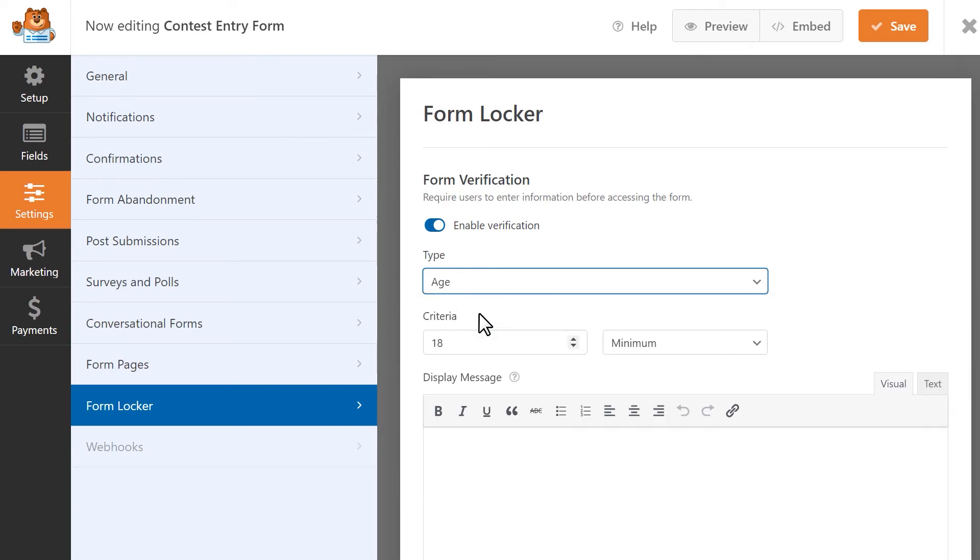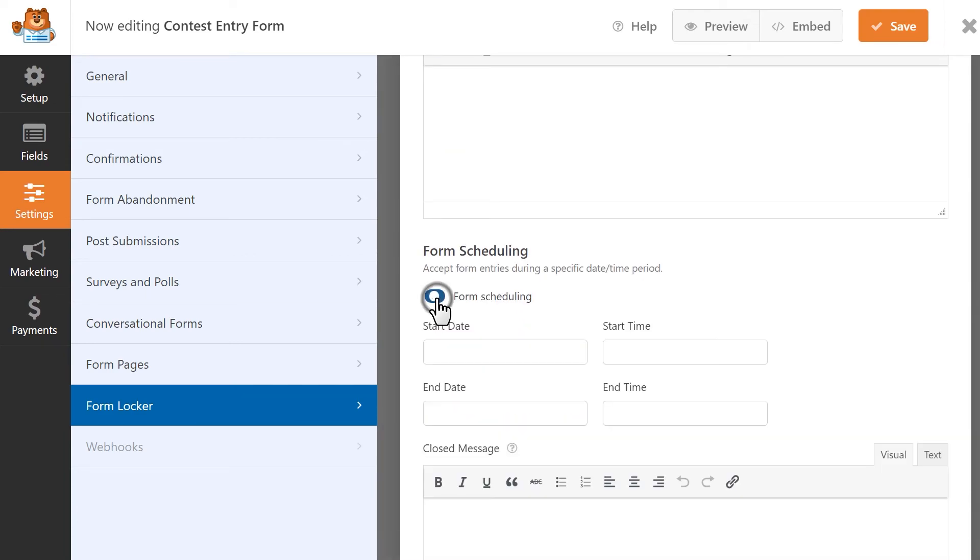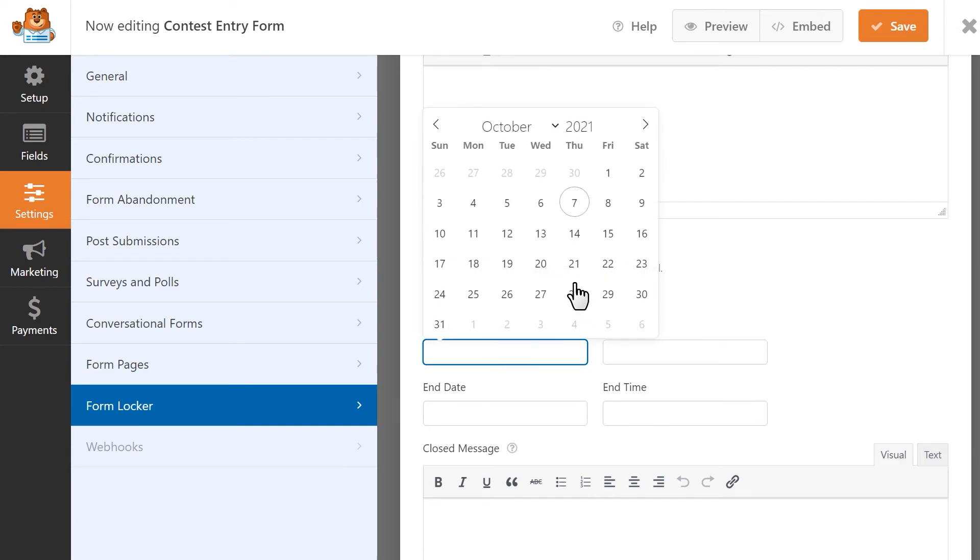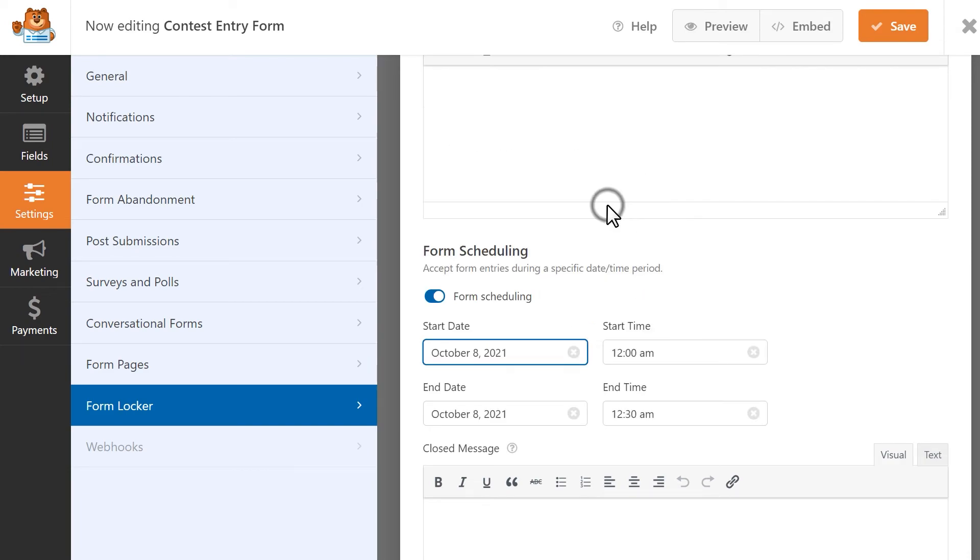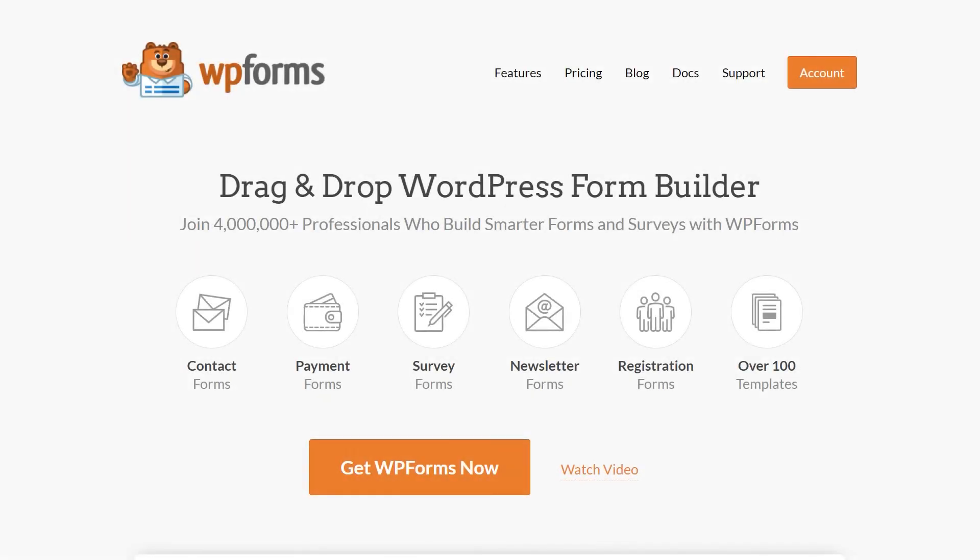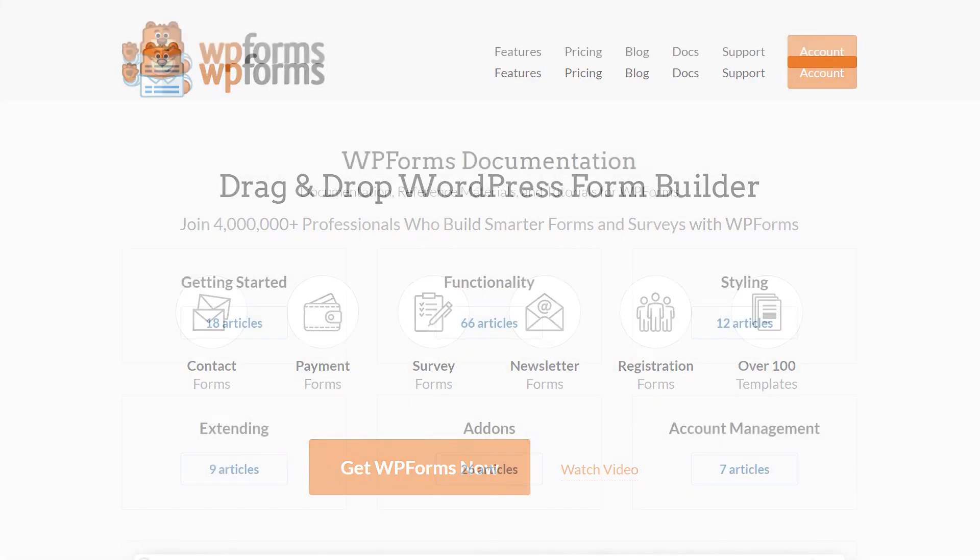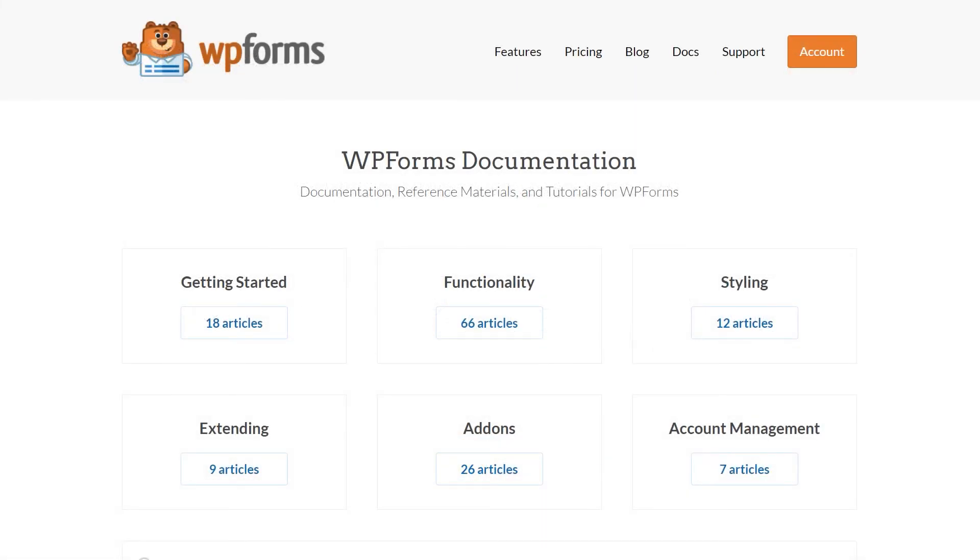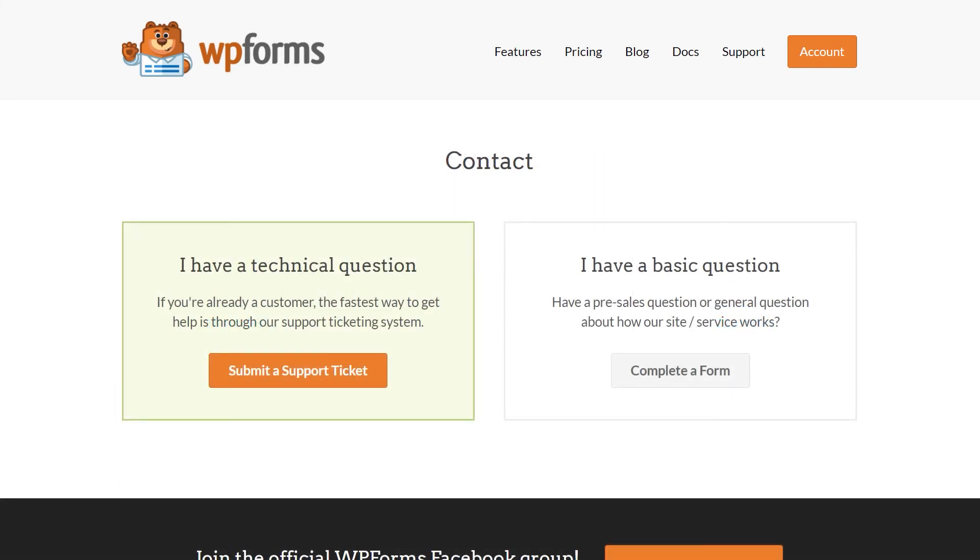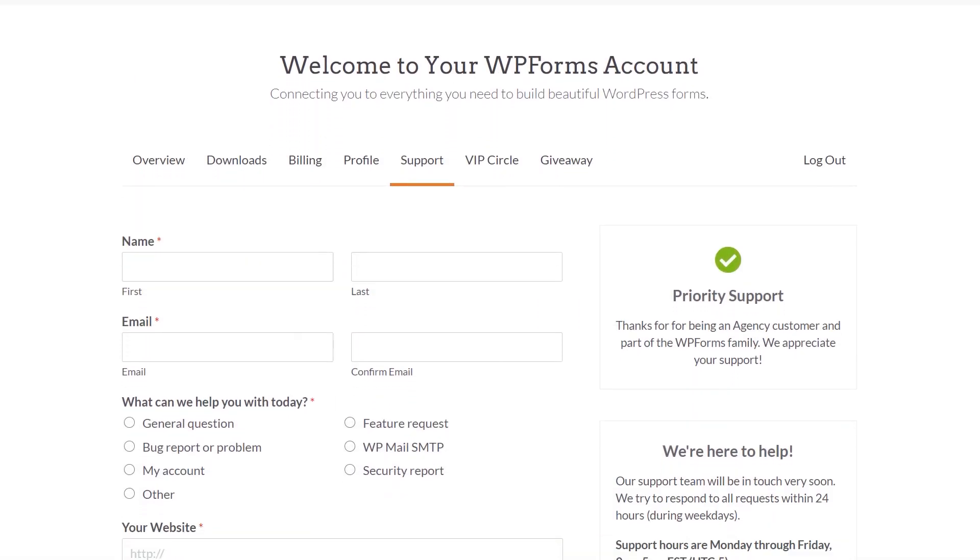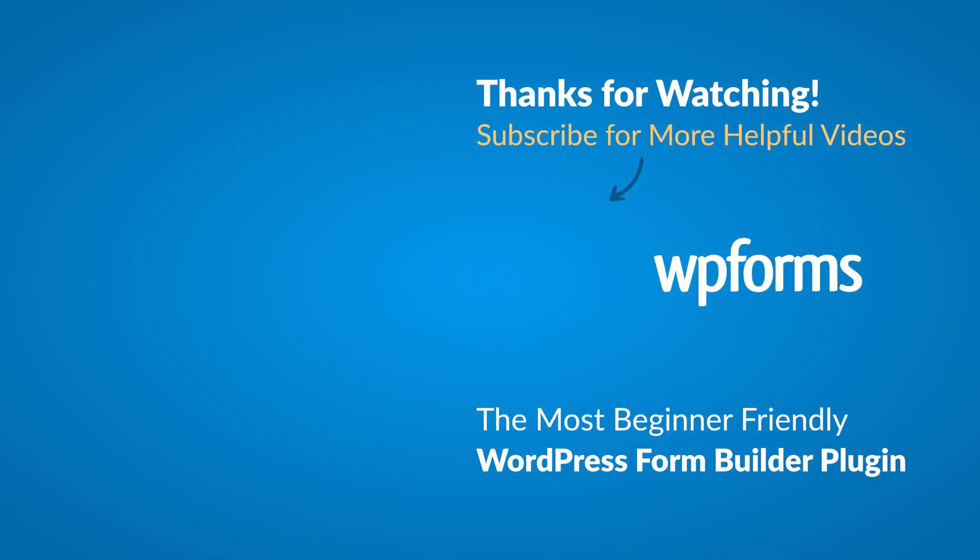You can now easily use the Form Locker add-on to manage your contacts' forms permissions and restrictions. If you have any questions or concerns, please be sure to visit wpforms.com and check out our documentation page, which has step-by-step written instructions for all of our features and add-ons. If you need any extra technical help, please go to our contact page and reach out to our support team. Hey everybody, this is Daisy with WPForms. Thank you so much for watching and if you enjoyed this video or found it helpful, please give it a like and subscribe to our YouTube channel, where I can show you how to build smarter forms with WPForms through our how-to videos and more.